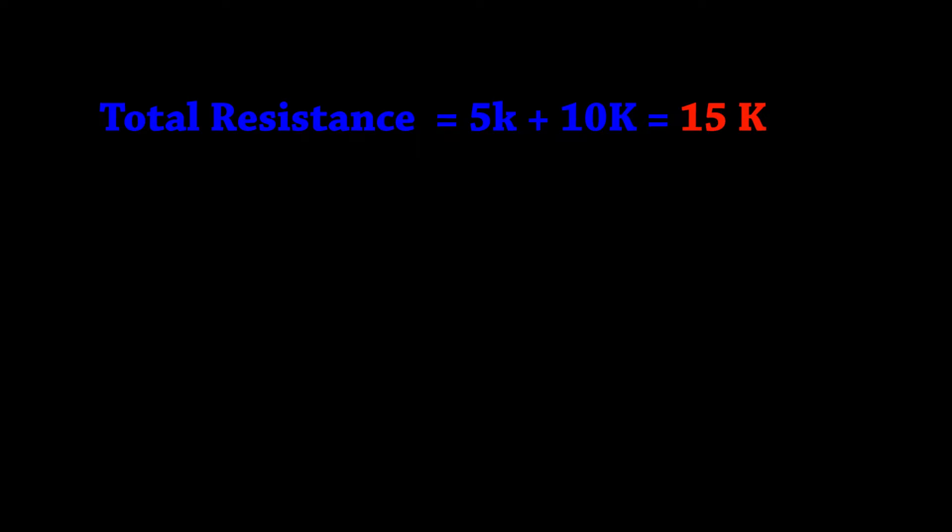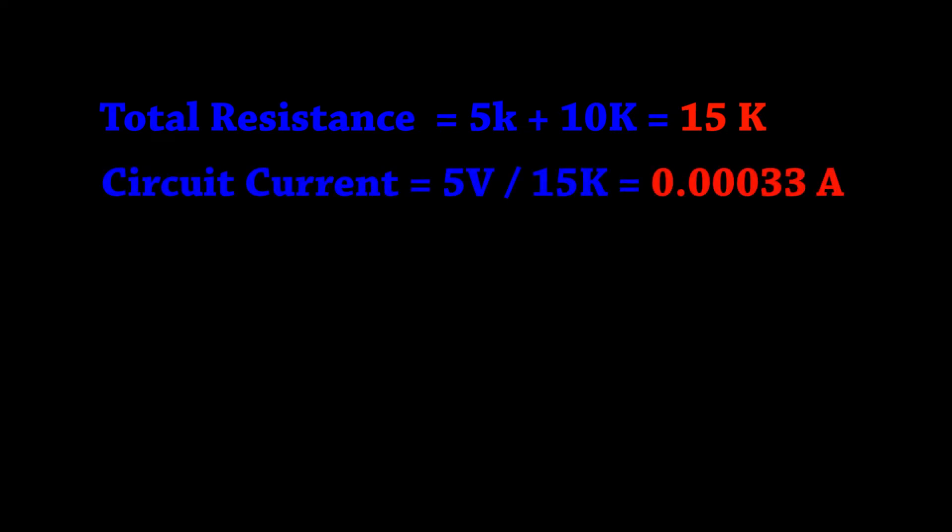We have a voltage source of five volts. So first let's calculate the current by simply dividing the voltage by the resistance. If we divide five volts by 15,000 ohms we end up with a current of 0.00033 amps or 330 microamps.